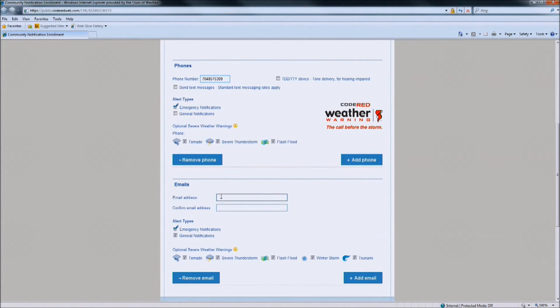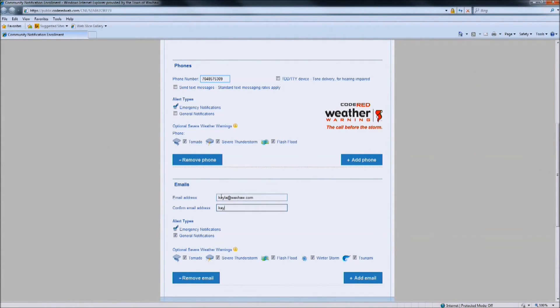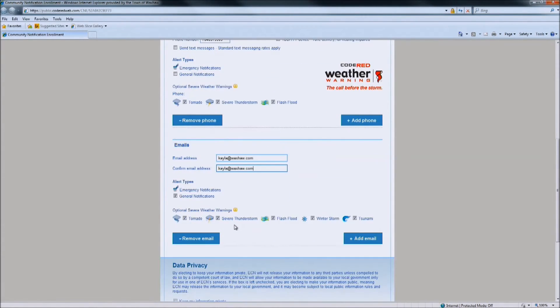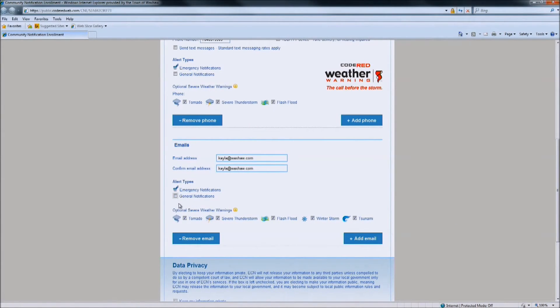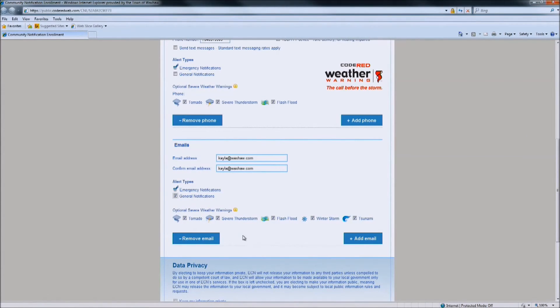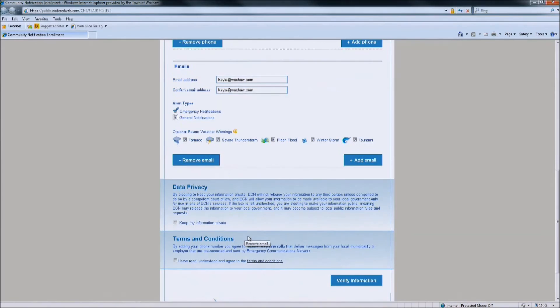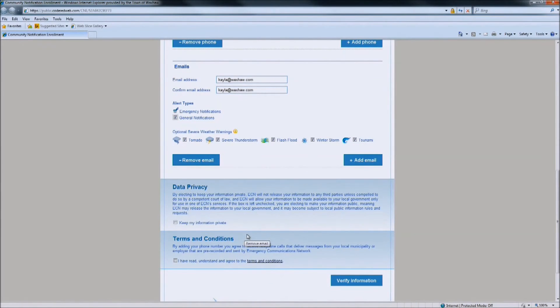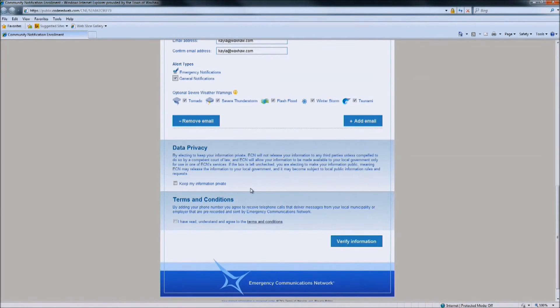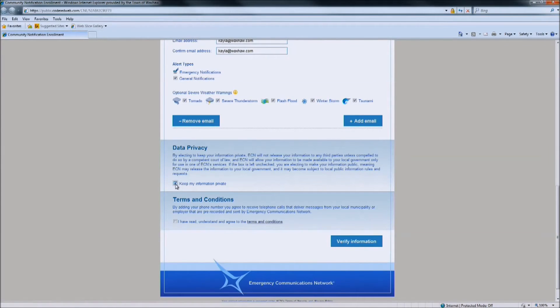Then enter in the email which you would like to receive notifications. Again, if you would like to opt out of the general notifications, click the box as shows. If not, you will receive all notifications. Once you have completed putting your email address in, you are going to keep my notification private as shown, which means that they are not going to share your information with anybody.